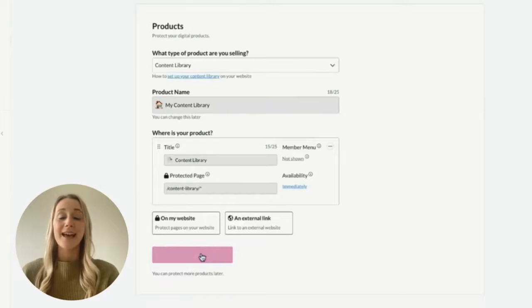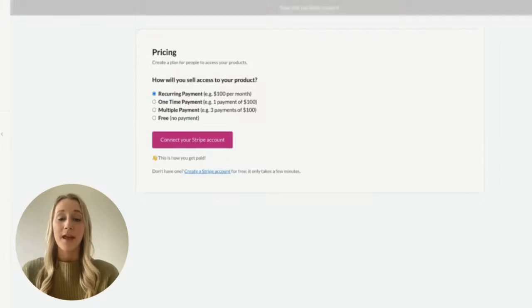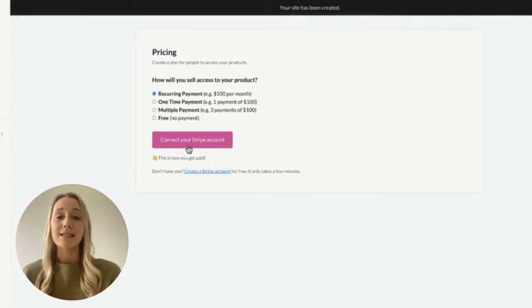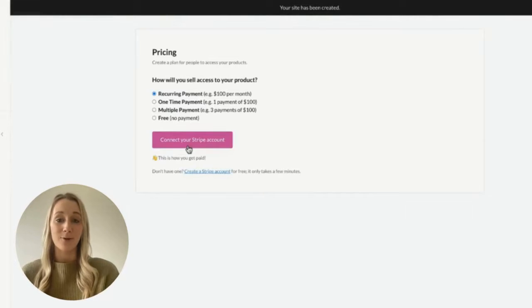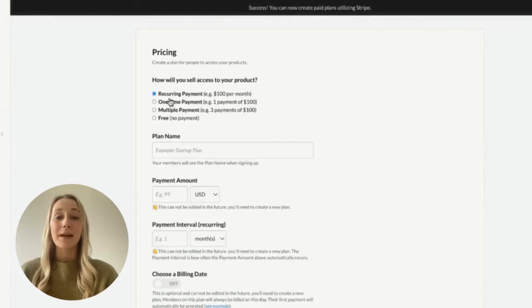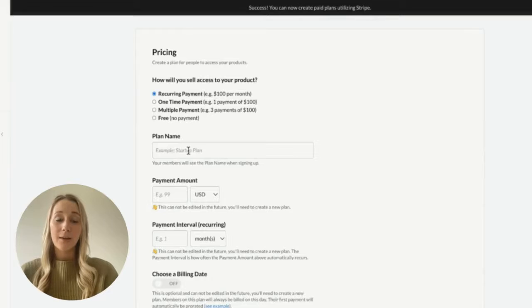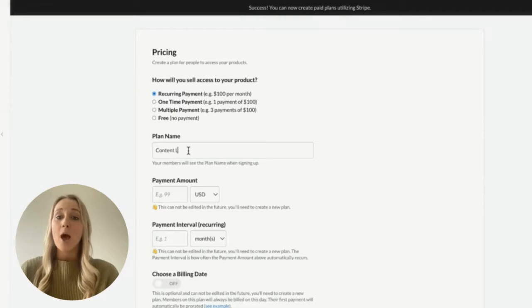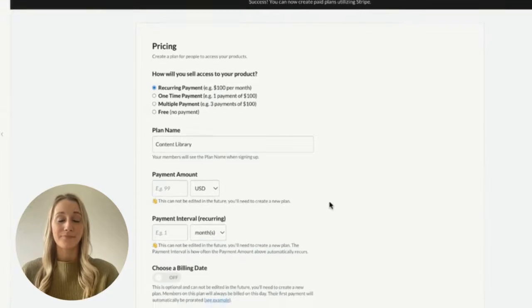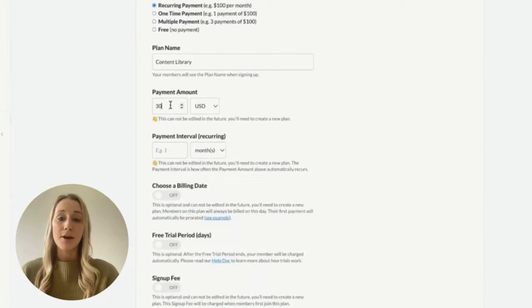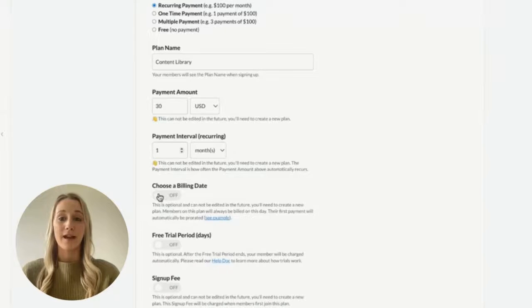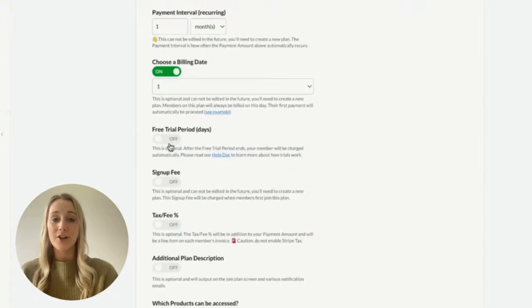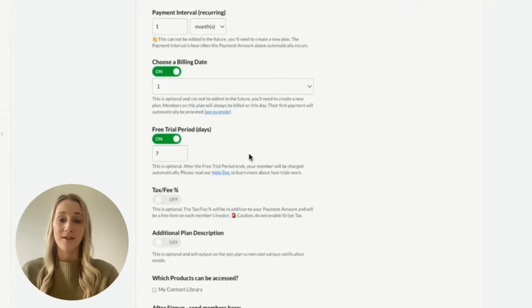Then, click next and it's time to connect to Stripe. This step takes just a few minutes and it's easy to create a new Stripe account if you don't have one yet. Once you've connected to Stripe, it's time to pick a price for your content library. Recurring payment is the most popular option for content and resource libraries, but you can pick between any of the options here. Then, you'll determine how much to charge for your content library, how often, what date of the month you want to charge, and if you want to offer a free trial.